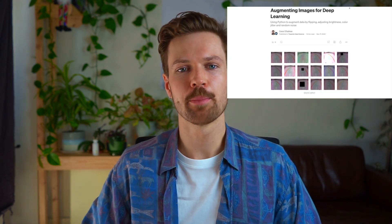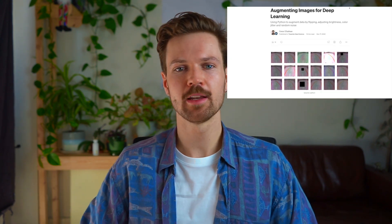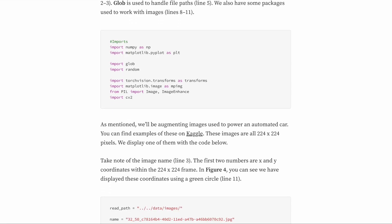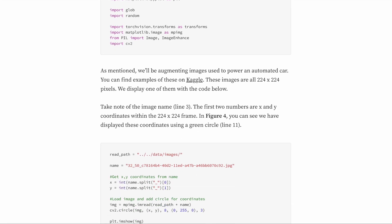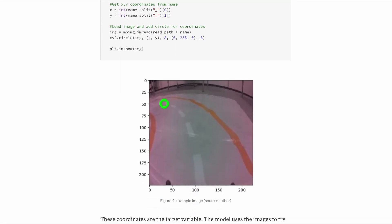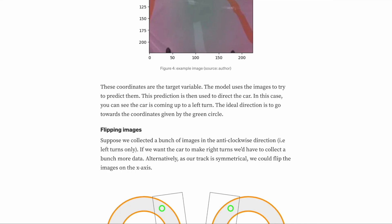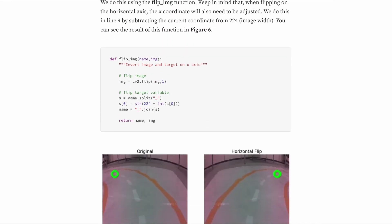If you want the Python code for any of the methods you see here, make sure to check out the article linked in the description — it also goes into more detail on some of the topics we discuss here. Also, make sure to wait till the end of the video, where I'll explain how you can get access to my Python SHAP course. Okay, before we get into that, it's worth discussing data collection.